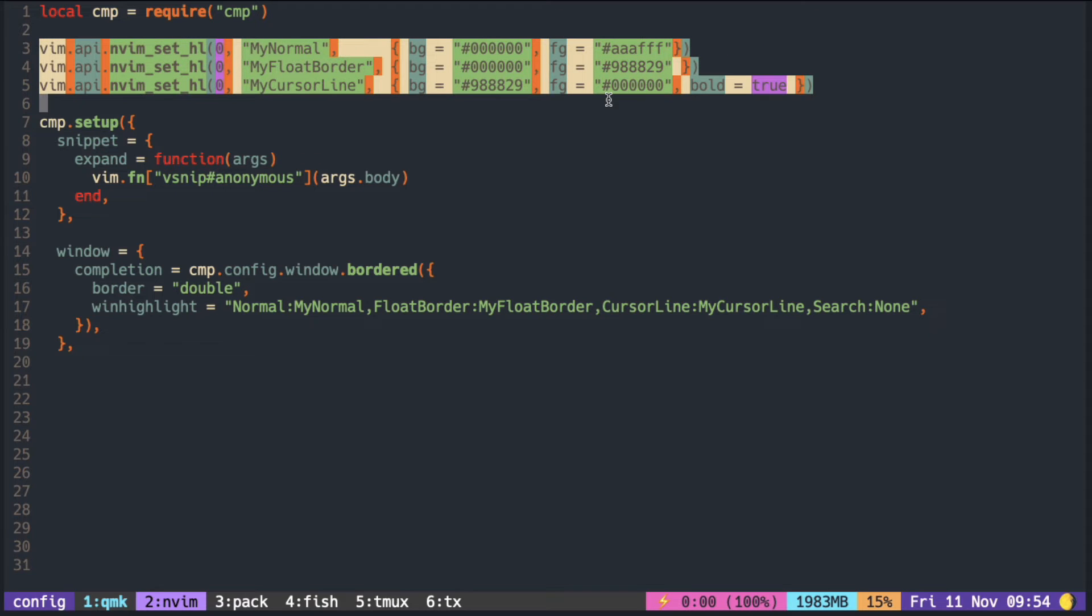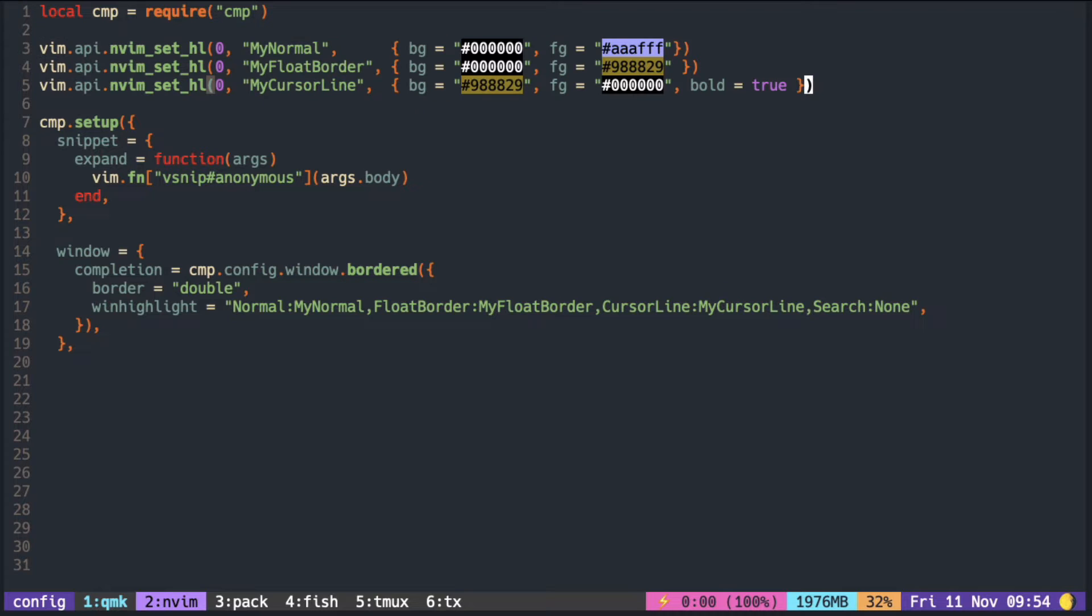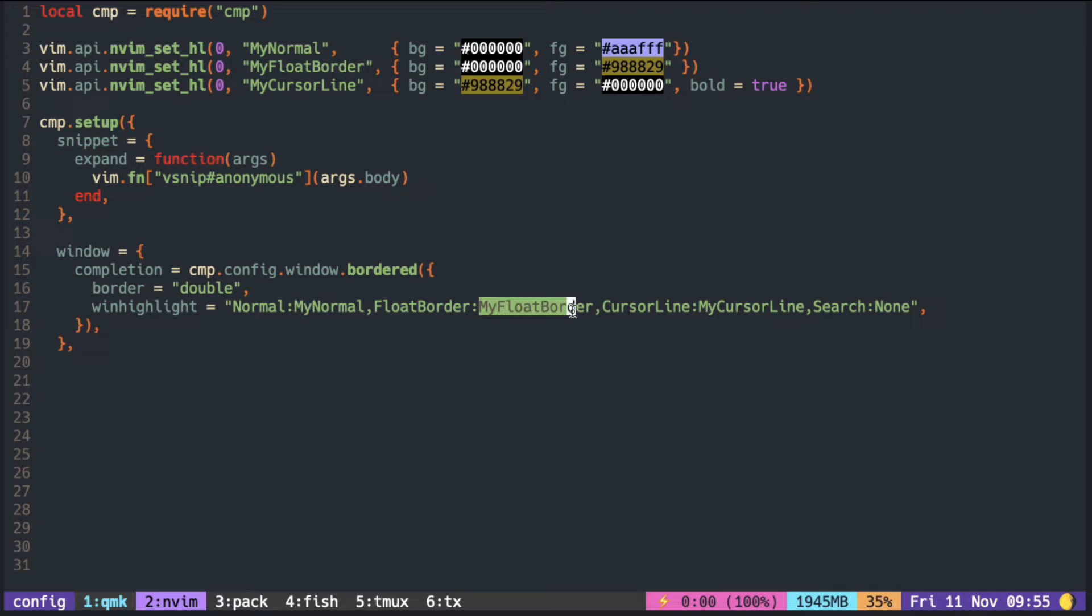Here I defined three color groups: one for the normal, one for the border, and the last one for the selection. I set it accordingly in the weight highlight field.